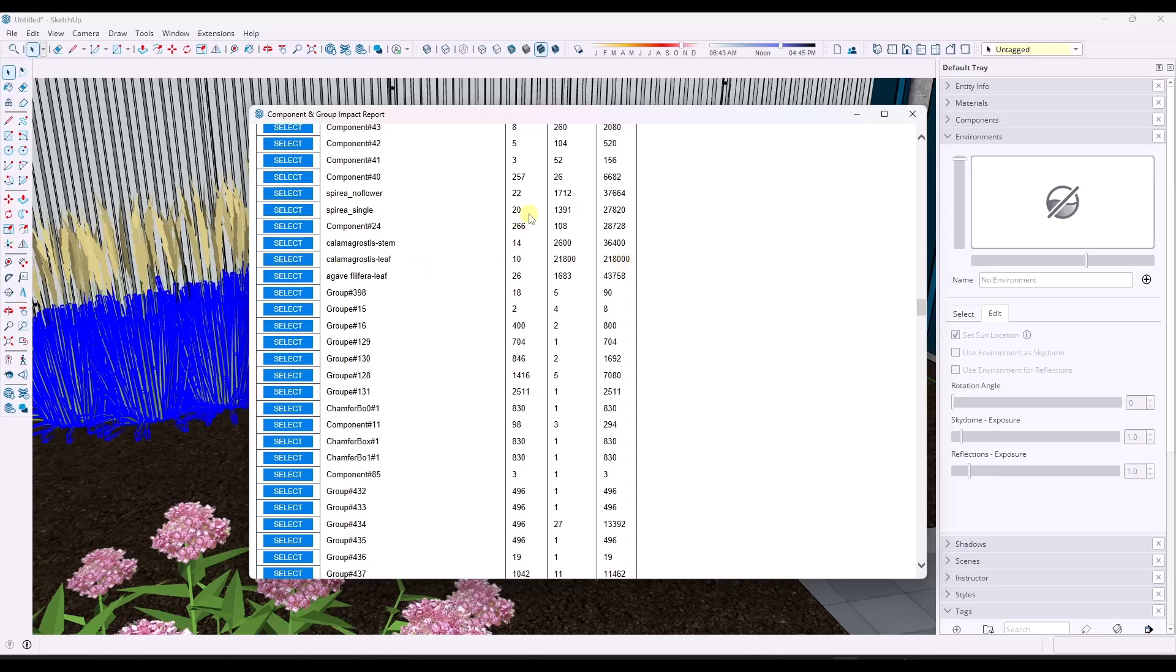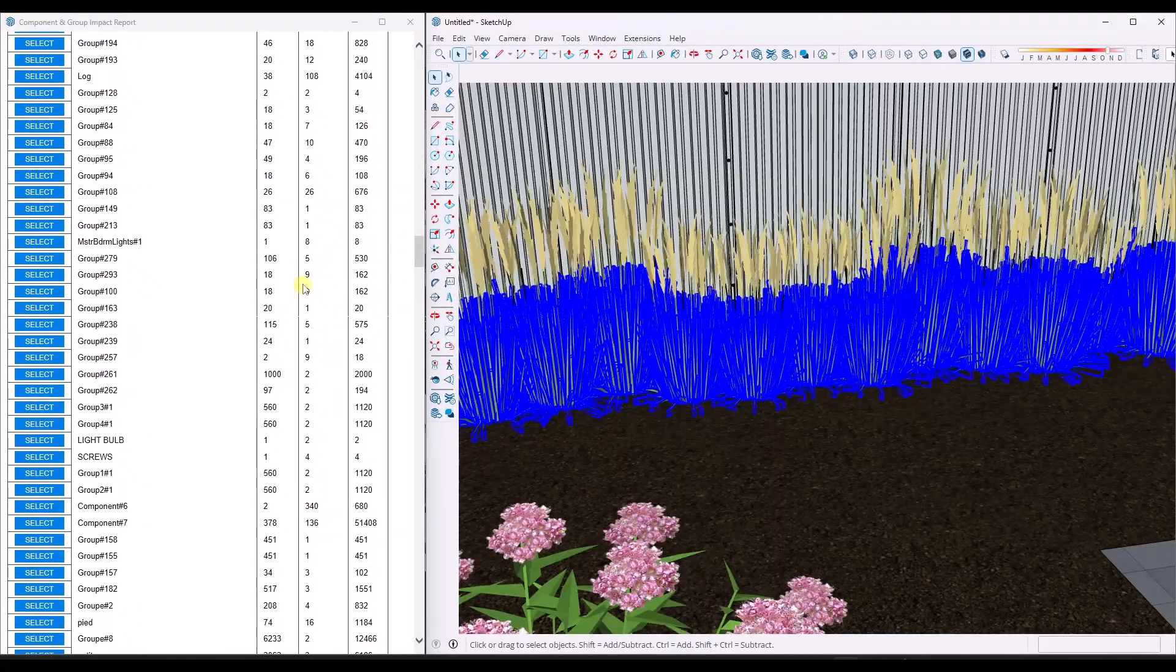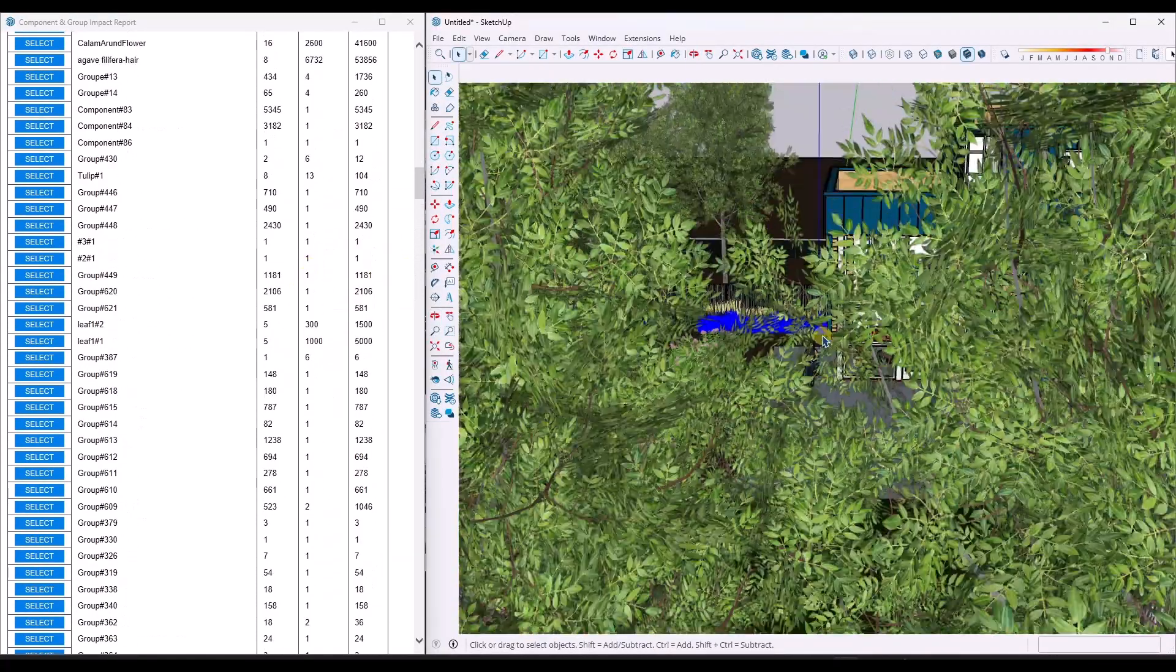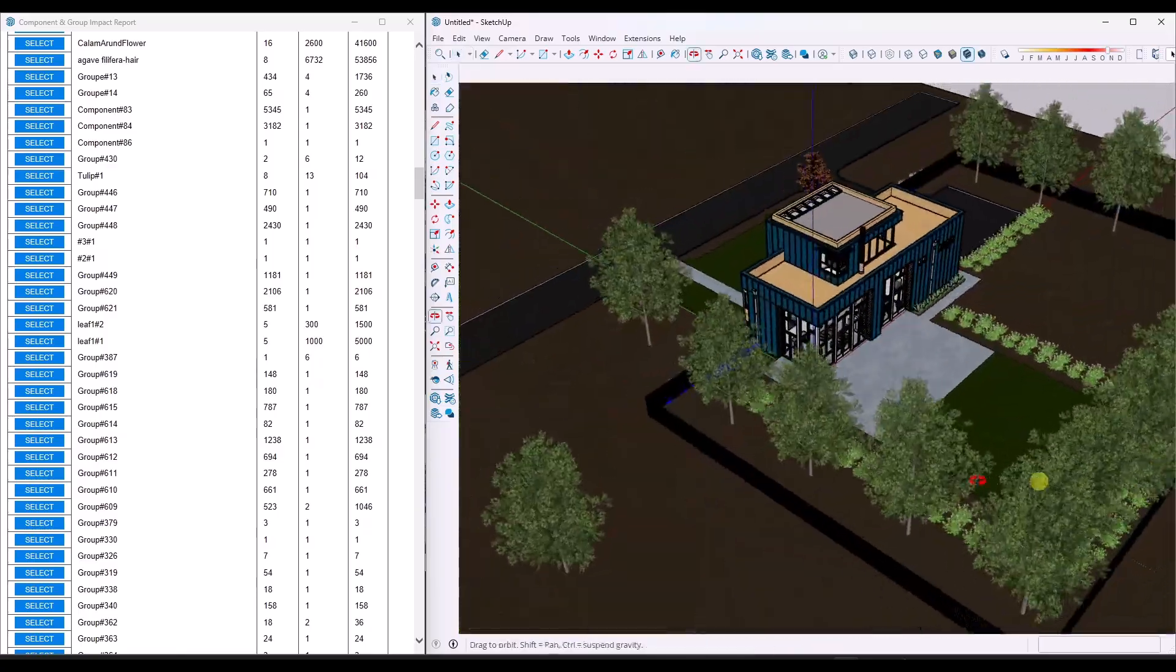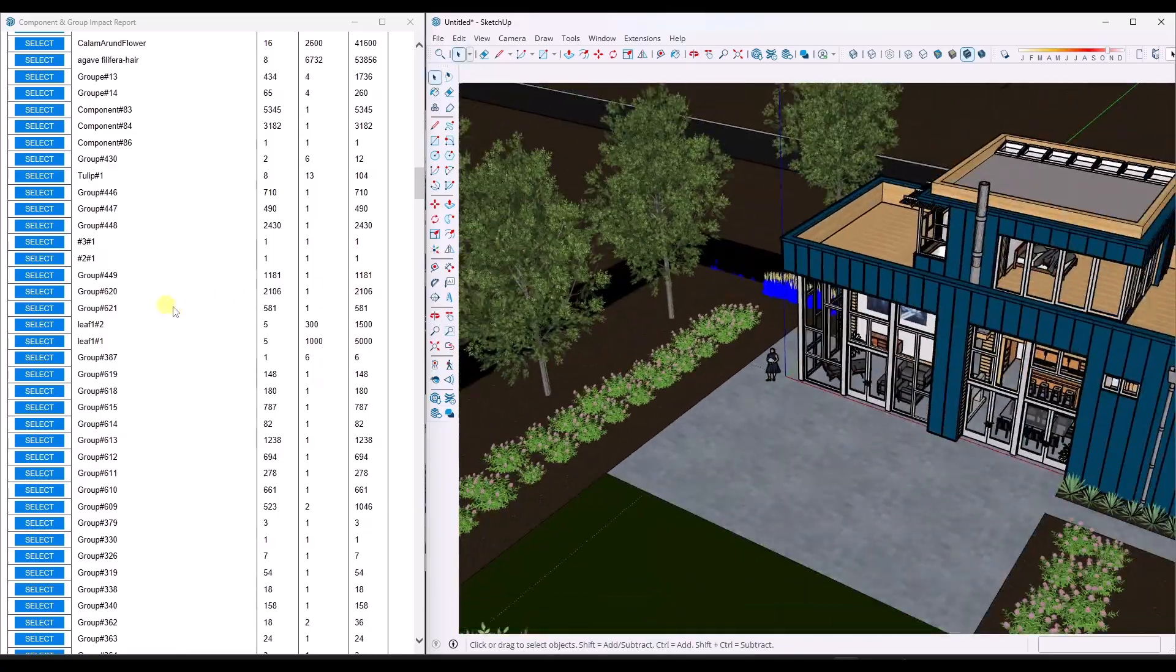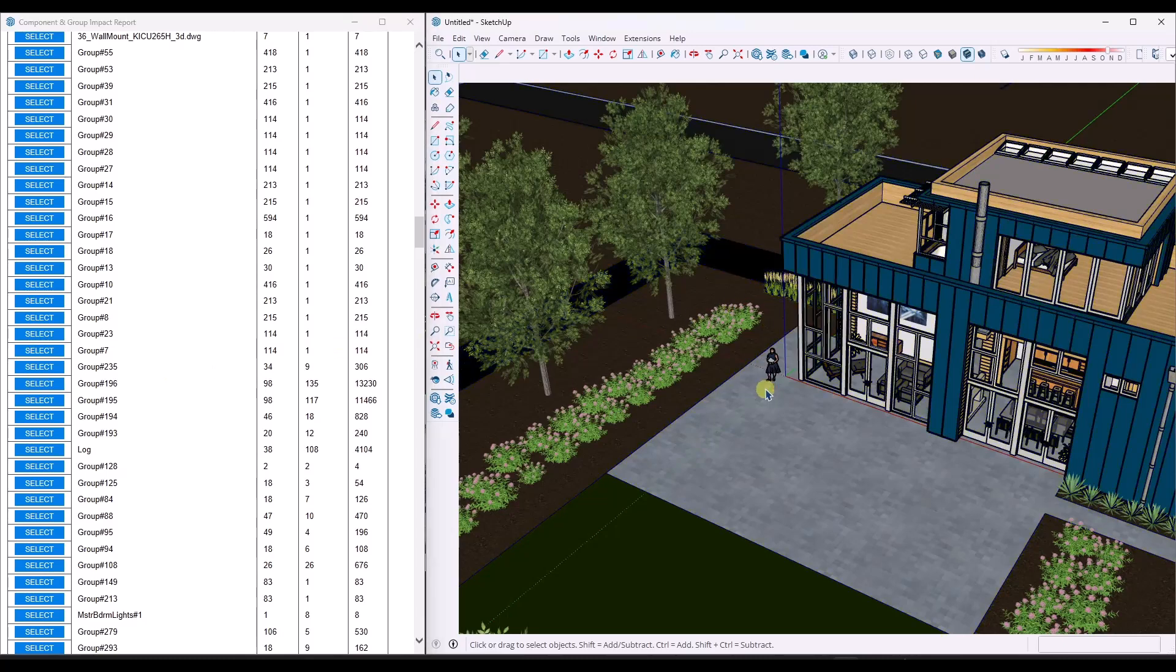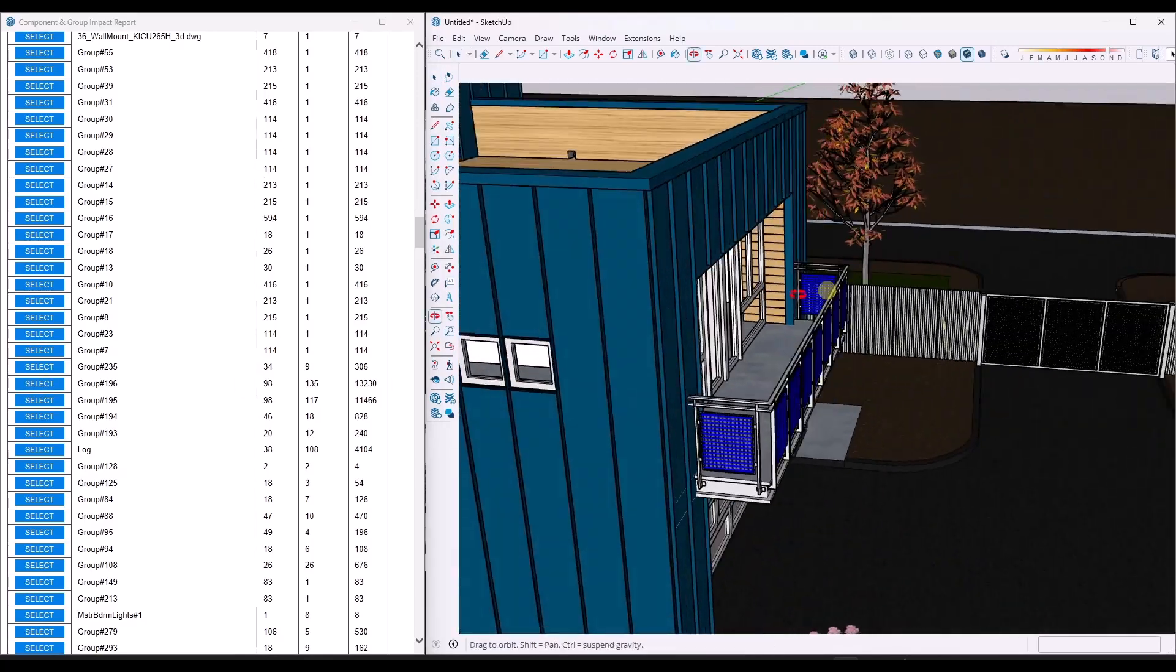One thing you might think about doing is splitting your screen like this. So now you can fly around inside of your SketchUp model, and you can actually see what's going on in the screen. You can also select things using the impact report over here. I'm going to deselect this object, but I can see where this group is in my model.